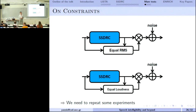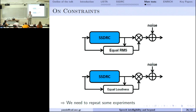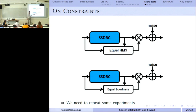SSDRC redistributes energy over the time-frequency plane. Under equal energy, the constraint is RMS equality. Under equal loudness, the constraint is more strict — perceptual energy equality. This ensures that when comparing two sounds, they sound like they have the same perceptual energy, so nobody can claim you merely increased audibility. At Interspeech, we introduced for the first time equal loudness constraints in this context. We will need probably another EU project to repeat all tests under that constraint.